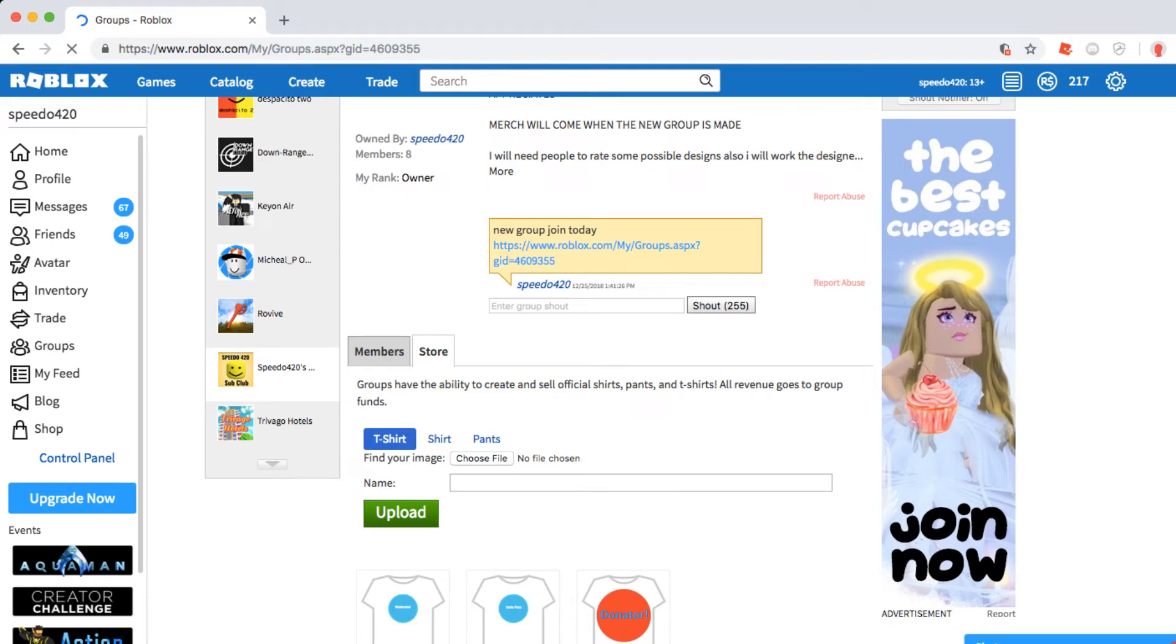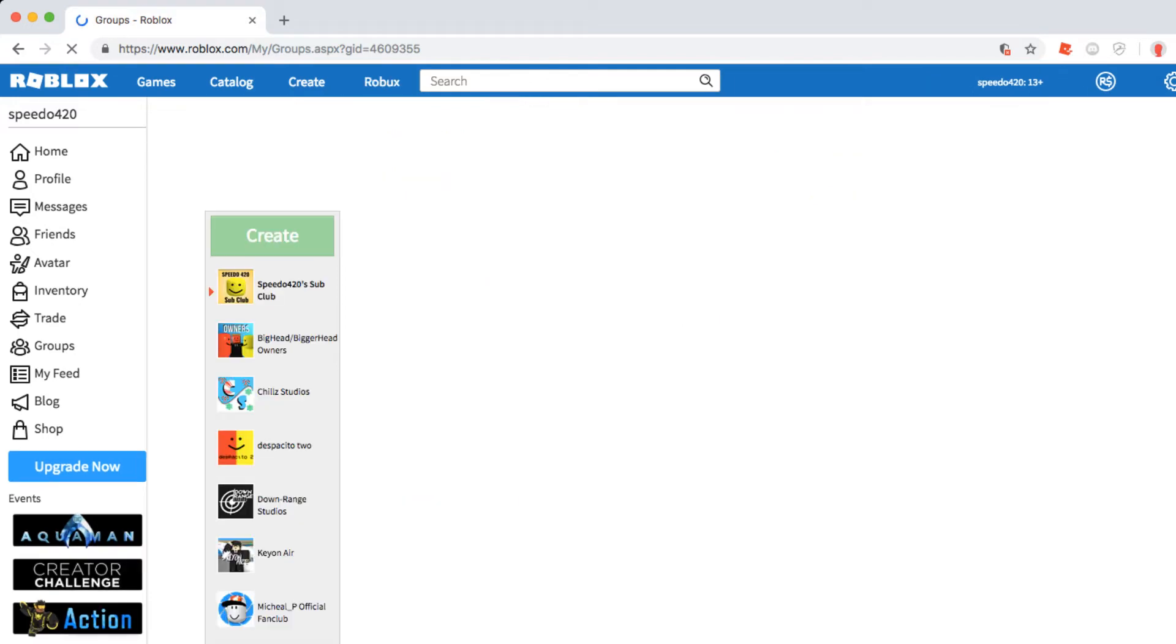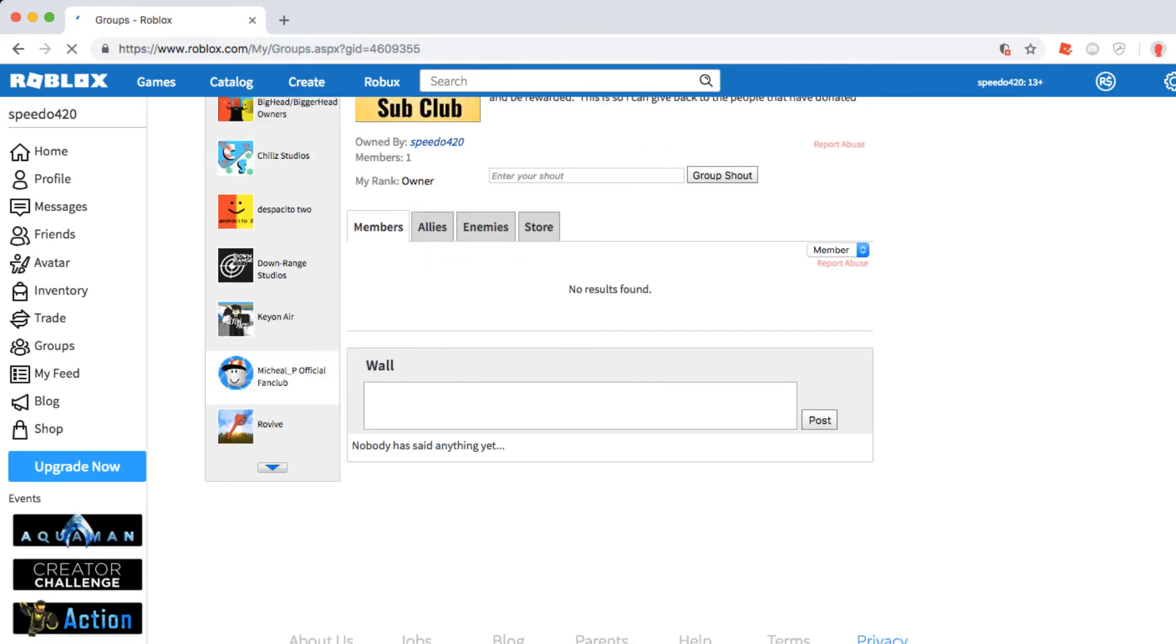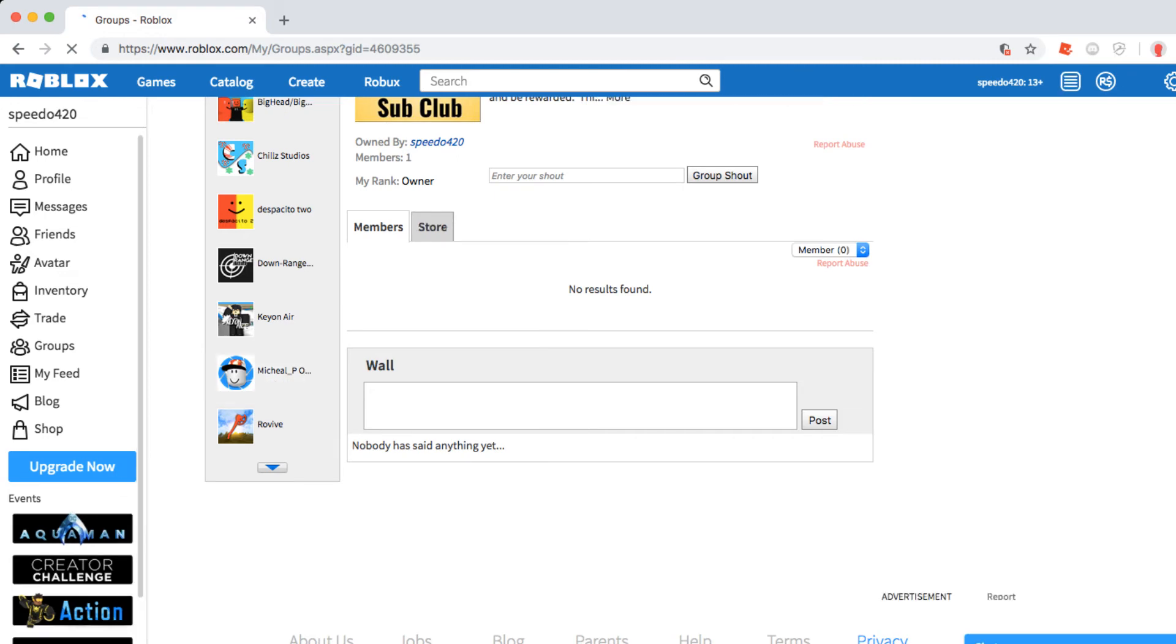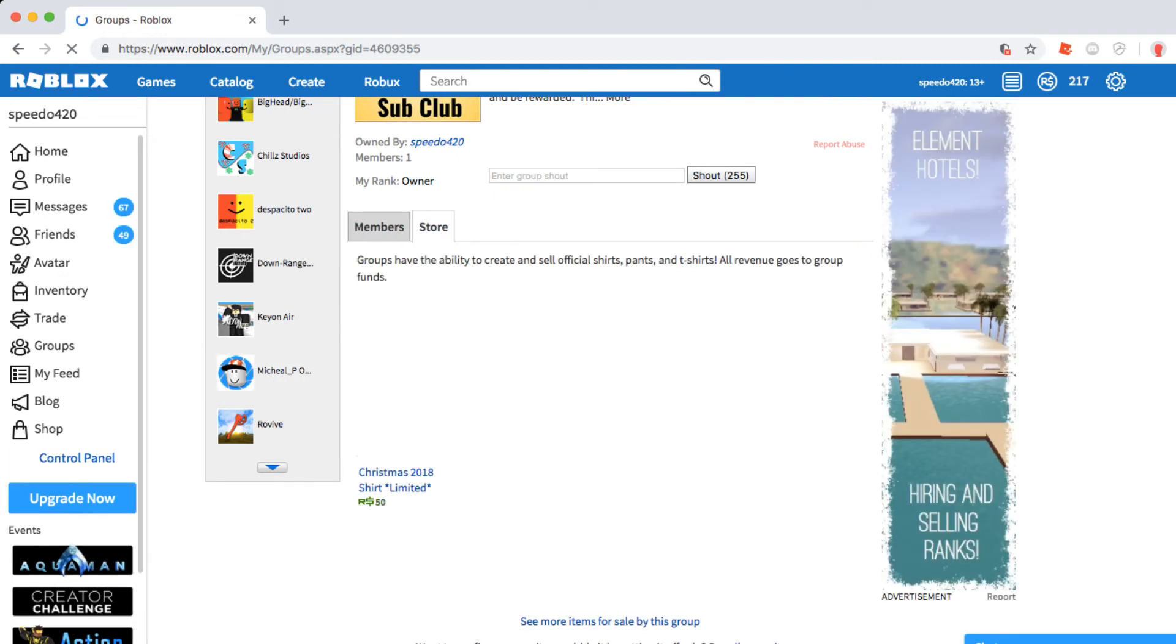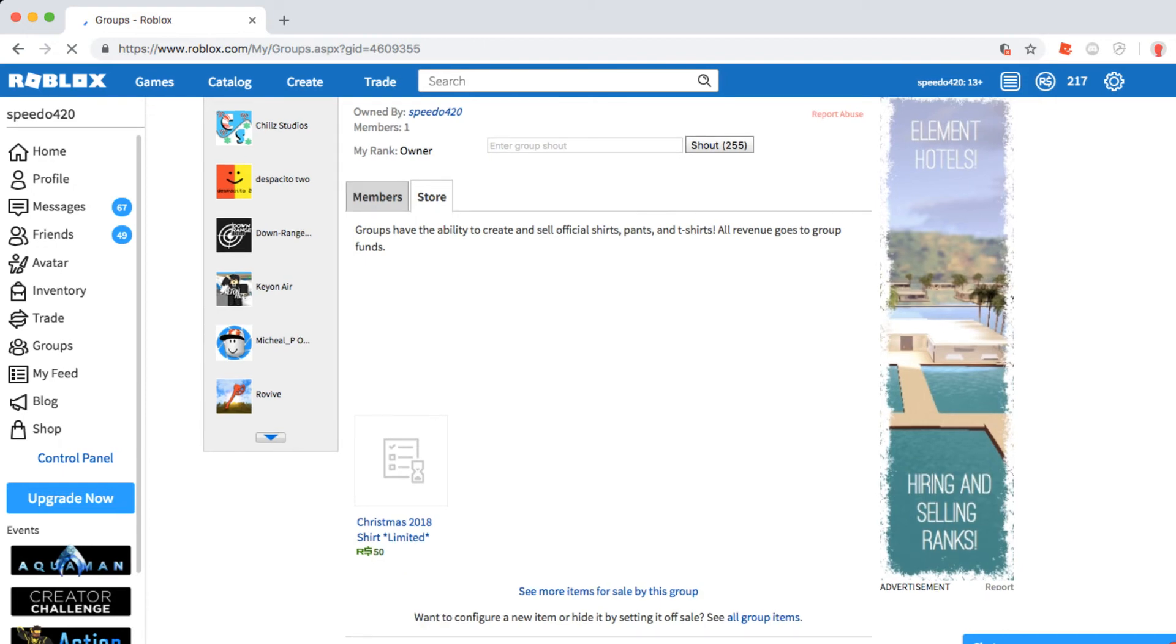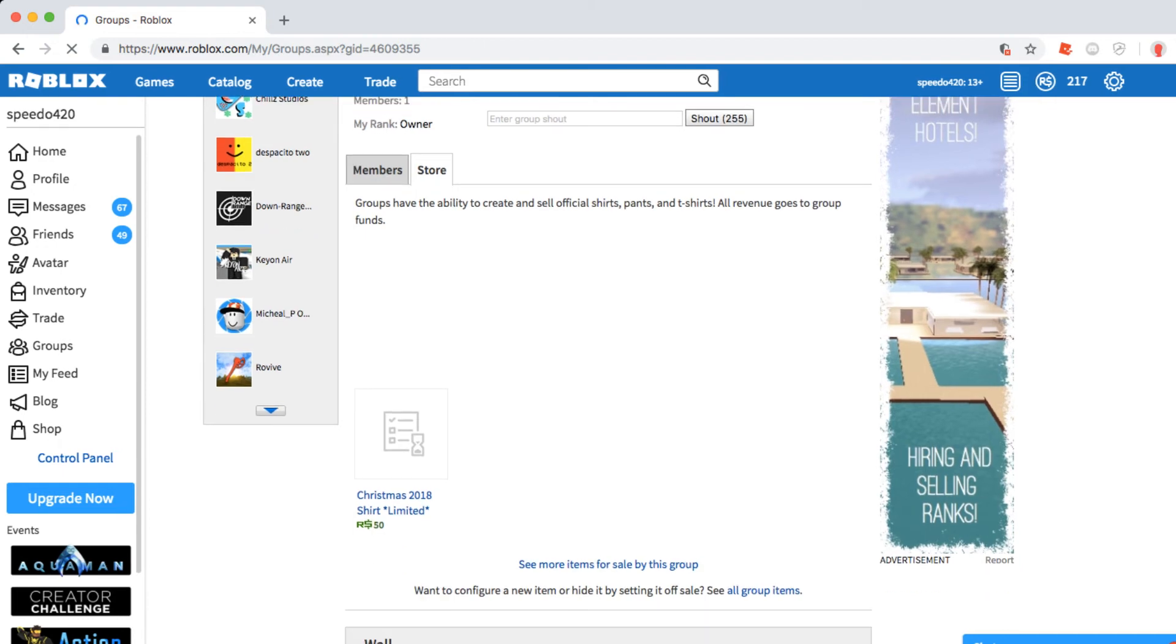so right now we have one t-shirt out which is waiting to get approved. I hope it doesn't get taken down. The Christmas 2018 shirt thumbnail will be available shortly, and I'll make a video about it.